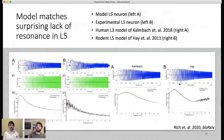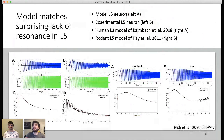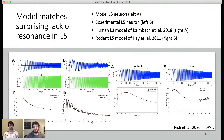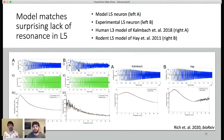Since I'm focused on the H-current and resonance, we wanted our neuron to replicate the lack of subthreshold resonance observed experimentally in human L5. And it did. You can compare the model on the left in A to an example experiment in B. This was a non-trivial, surprising result. This came out naturally from our overall modeling process — we did not directly constrain our model to do this.